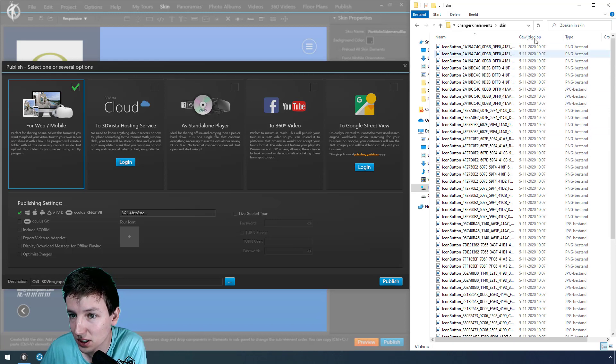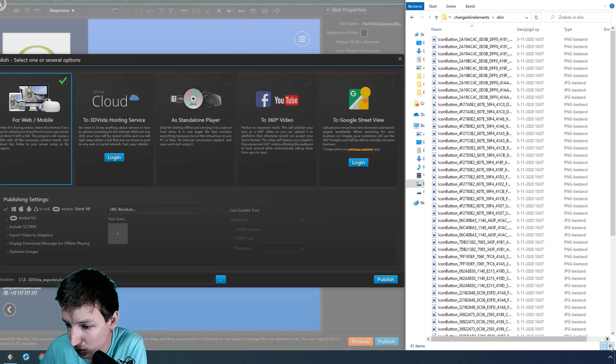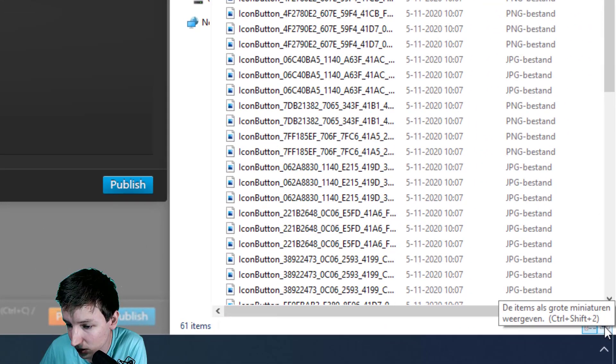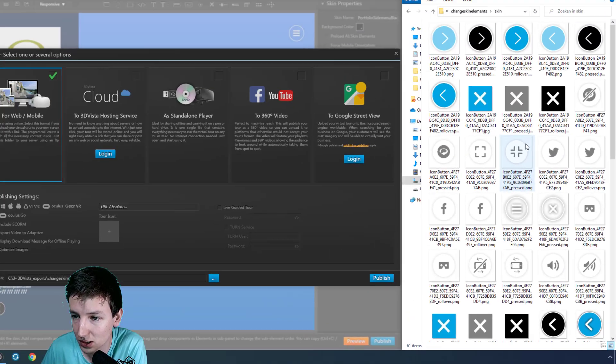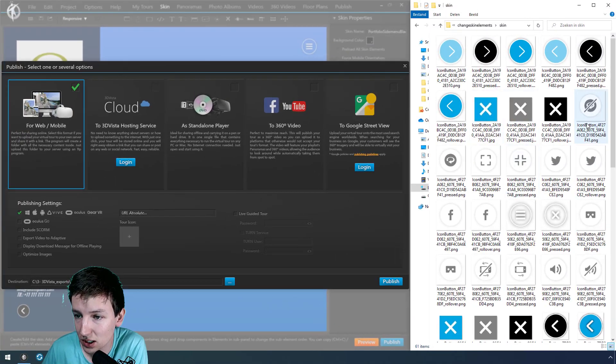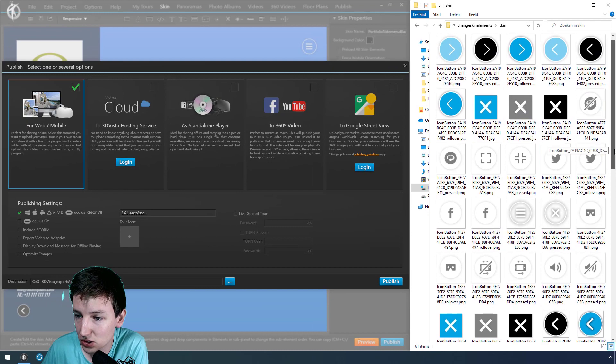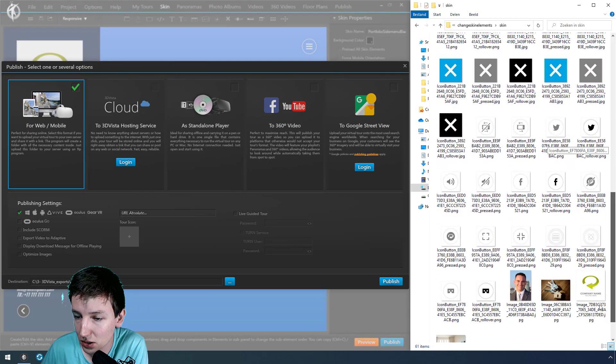To get a bit more of an overview, look at it like this and here we can see all the little buttons.